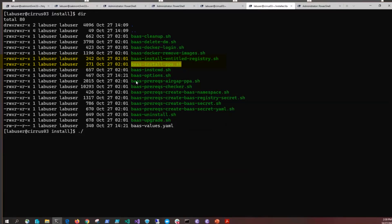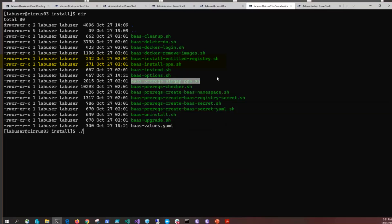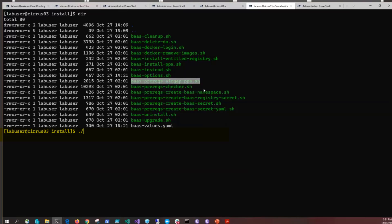Notice we have two install files. One is your bas-install-ppa, which is our Passport Advantage one that we're using for this air-gapped install. Or you have the bas-install-entitled-registry, which would be used if your Kubernetes machine had direct access out to the helm packages. We're going to run the bas-install-ppa.sh and this is going to call underneath the covers a bas-prereq-airgap.sh. The airgap PPA has BAS values that point to an entitled registry versus the PPA which points to some other registry.